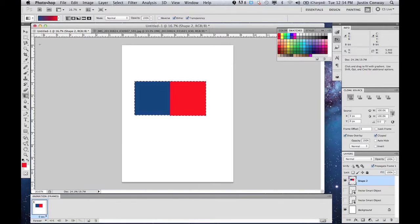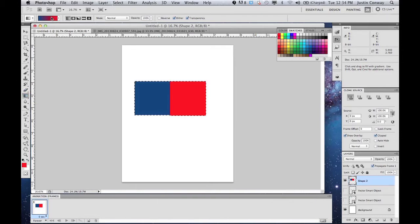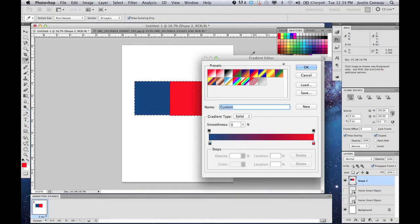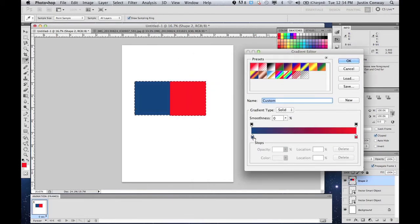We'll go into the gradient area right here. Select gradient, which we already have. Select the color area. And this will allow you to select the colors that you'd like to blend.